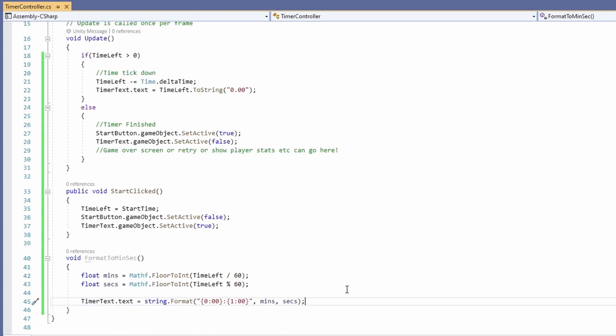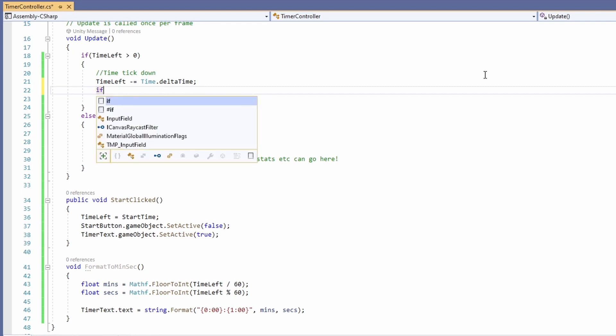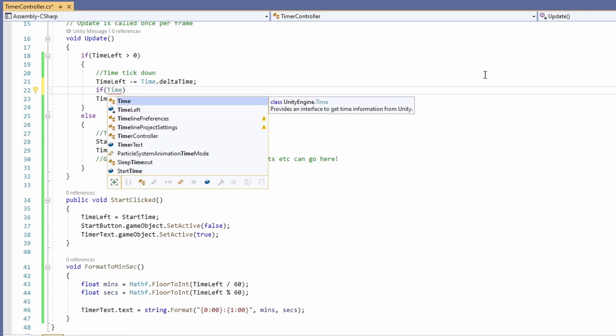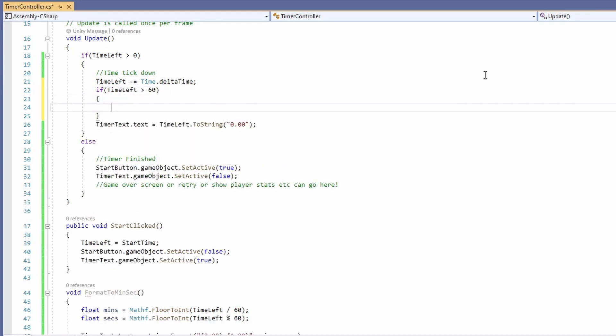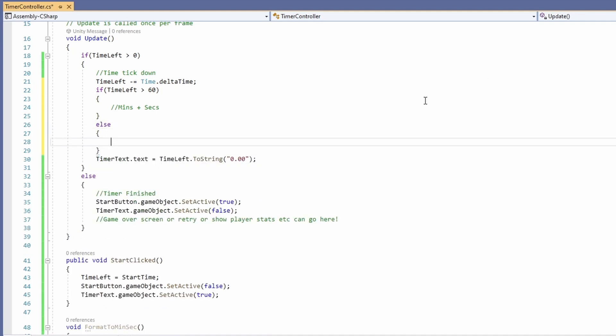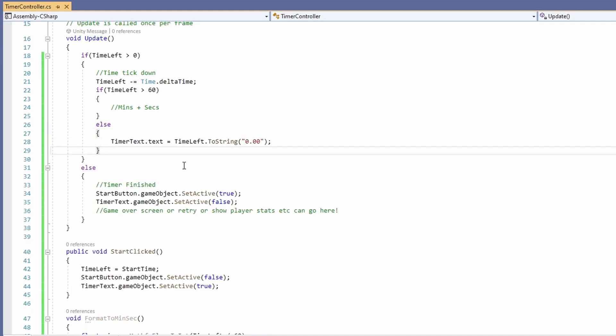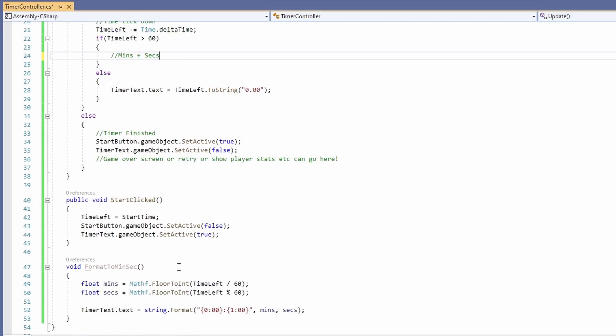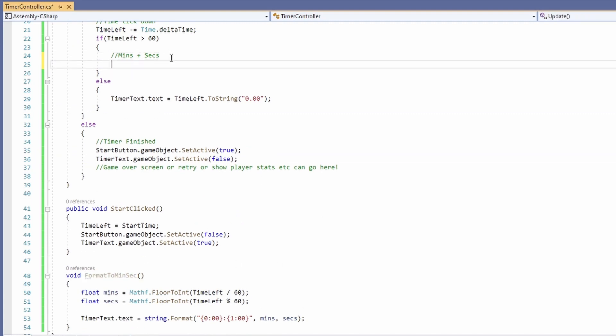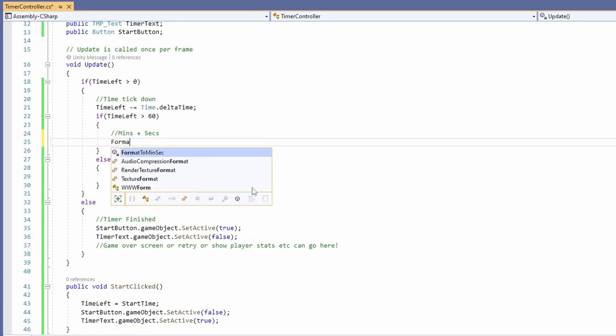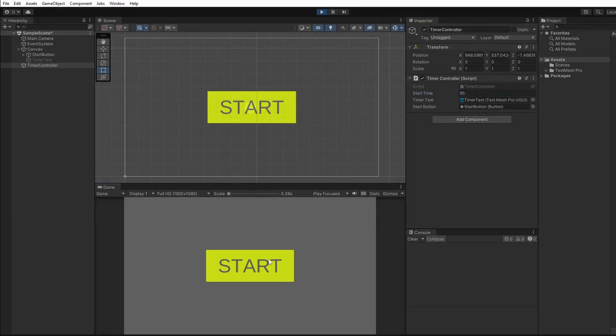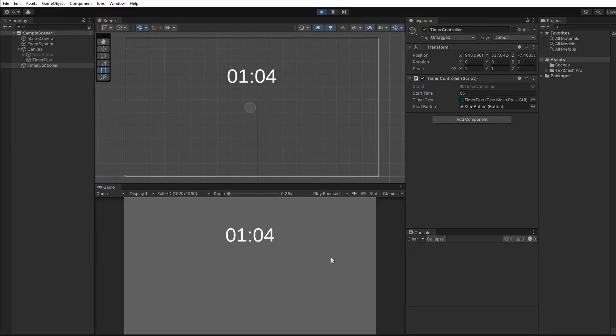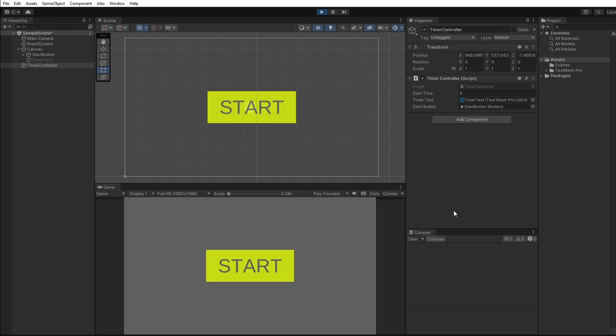Then up in our format we'll say if time left is greater than 60 we'll want our minutes and seconds else we'll do what we've already got. So then we'll grab our format to min sex and call this when our time left is greater than 60. Now when our time left is above 60 it's shown as minutes and seconds. And when it's 3, 2, 1 below it's in seconds and milliseconds. So you can use whichever format you like.